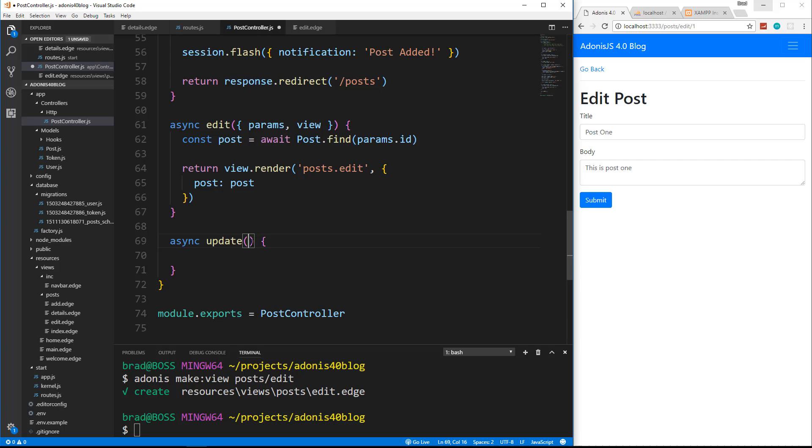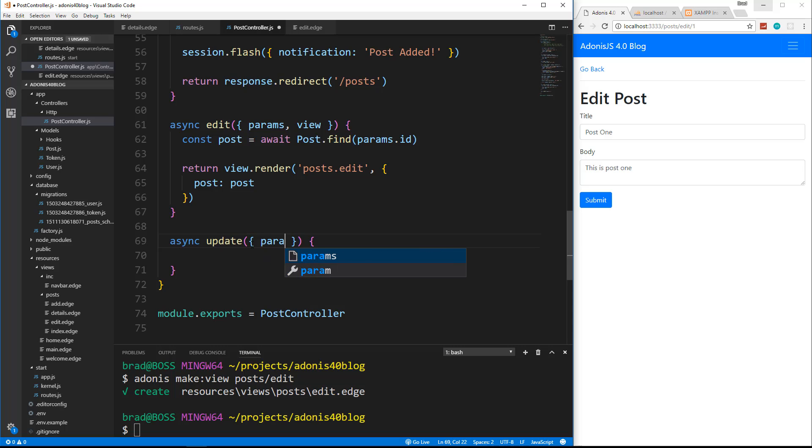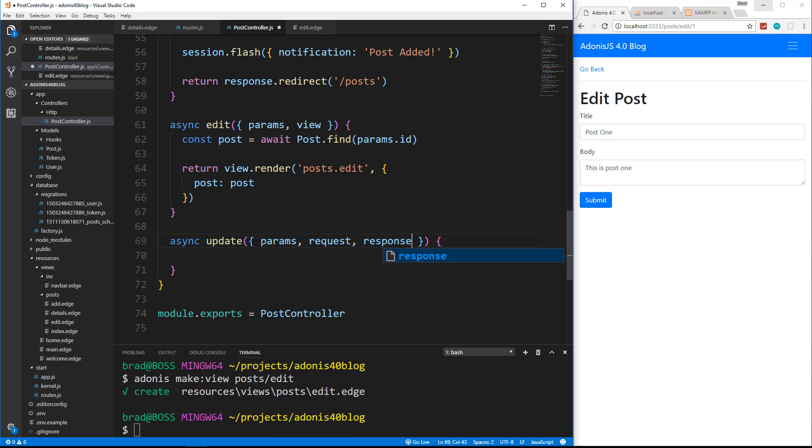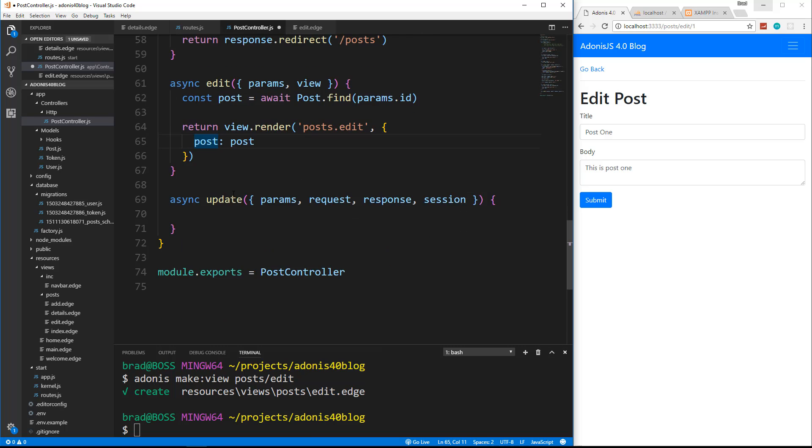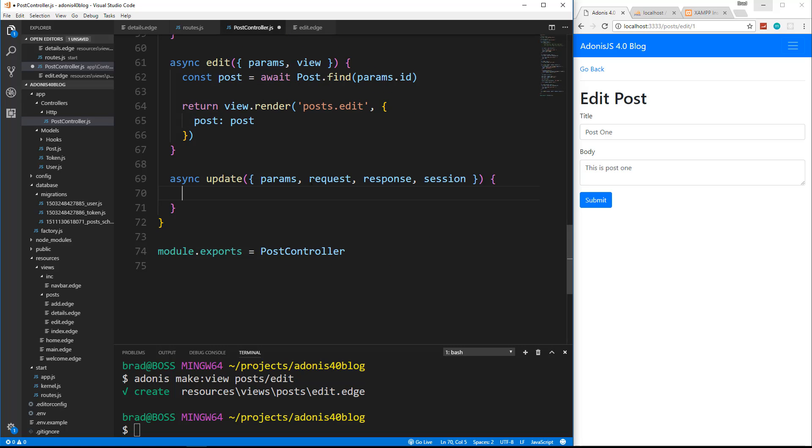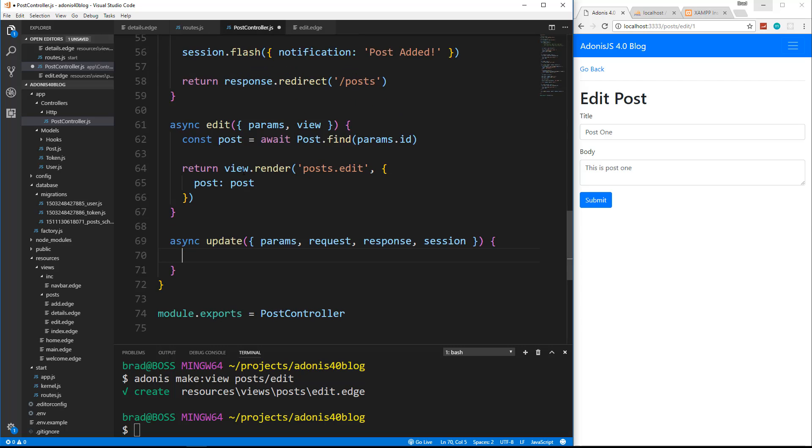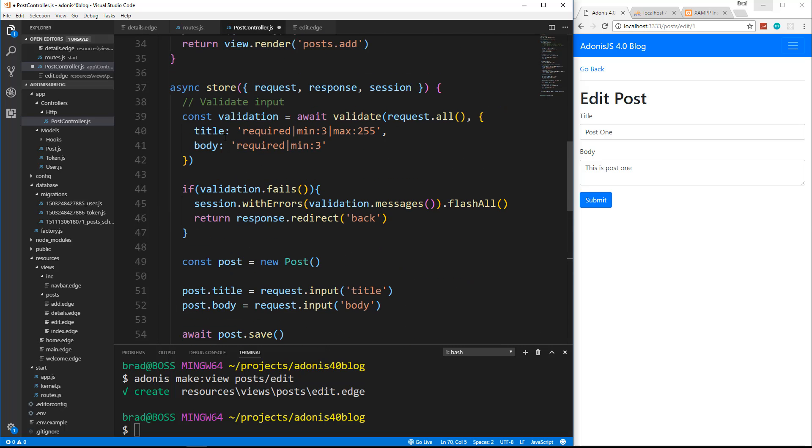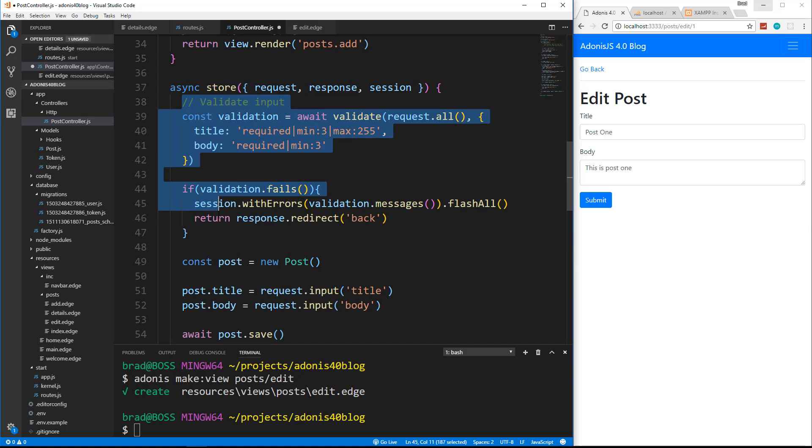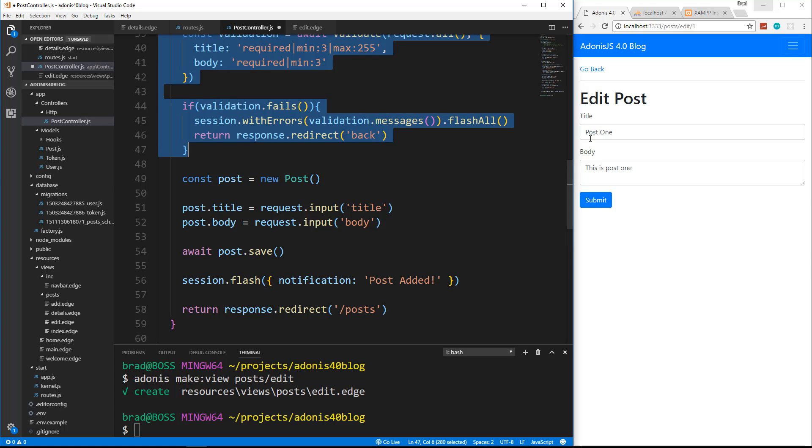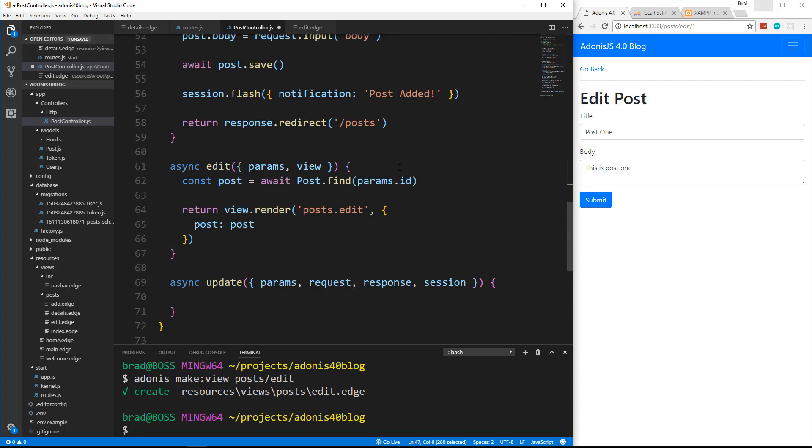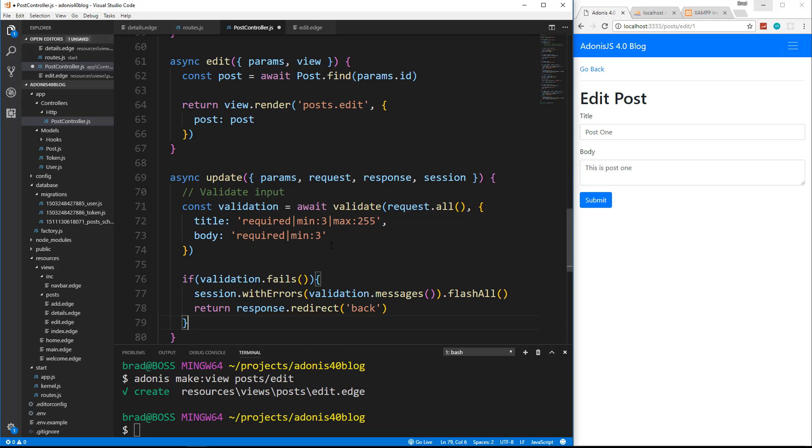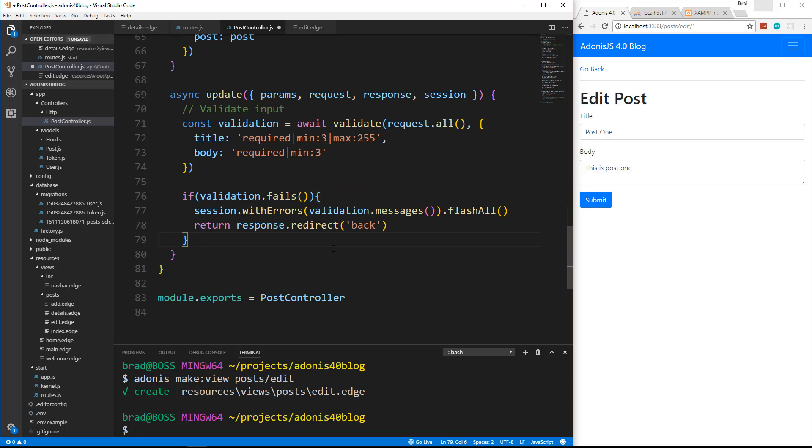Now, this is going to take in a bunch of stuff. First of all, we need params because we're dealing with a specific post. We need a request, response, and session. So first thing we're going to do, we can do the validation. So we'll just copy this. I mean, there's already stuff in there. You don't have to do this, but I guess we'll just include it.